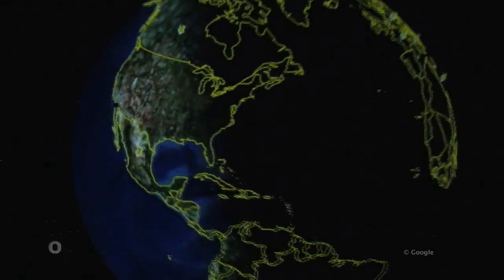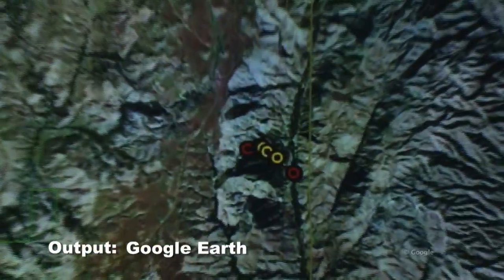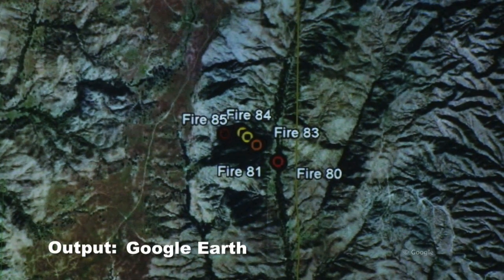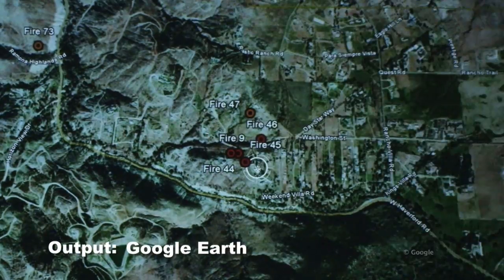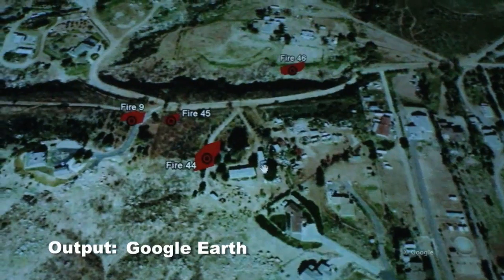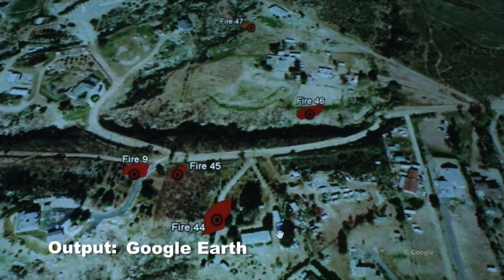In this example, the results are output to Google Earth, showing the precise location and size of each fire, as well as any critical infrastructure. Other outputs include shapefile overlays on the processed satellite image and image overlays on Google Earth.